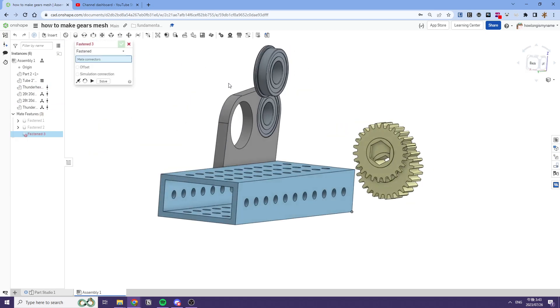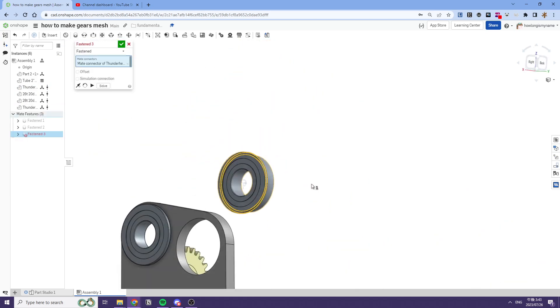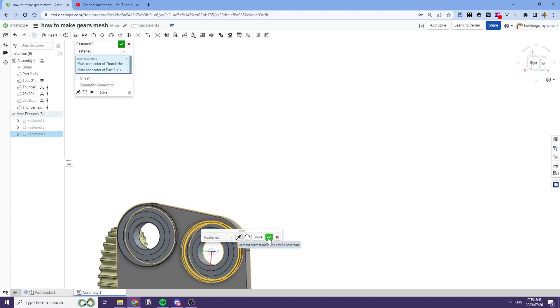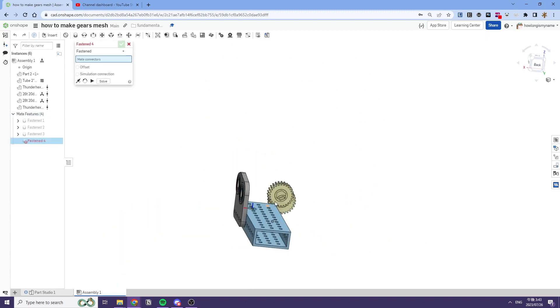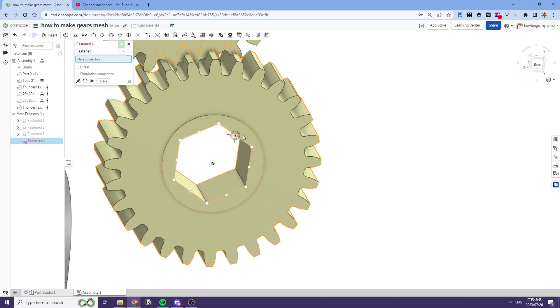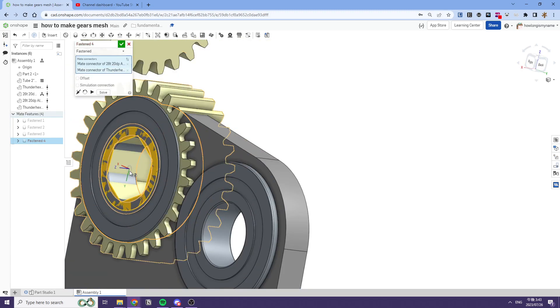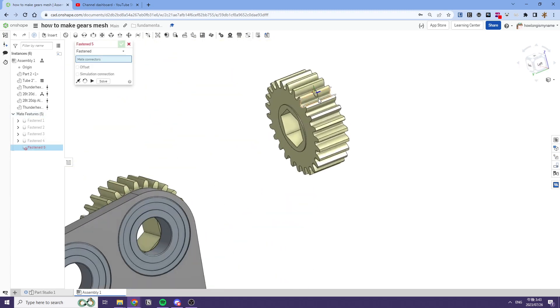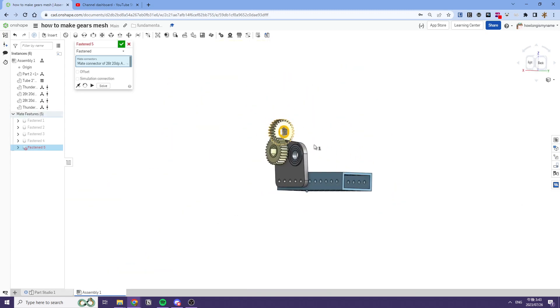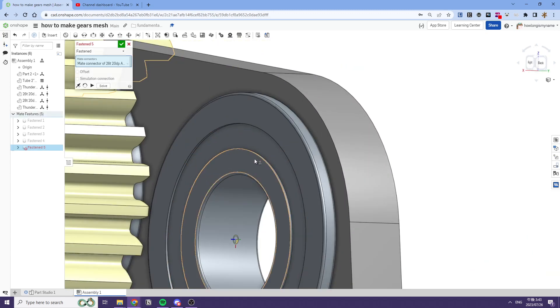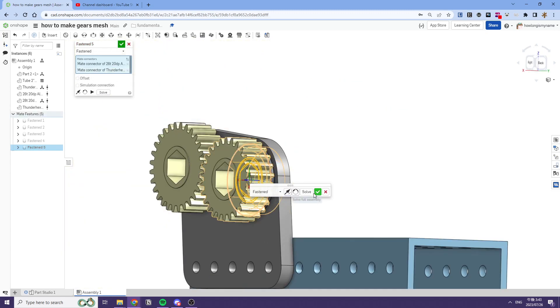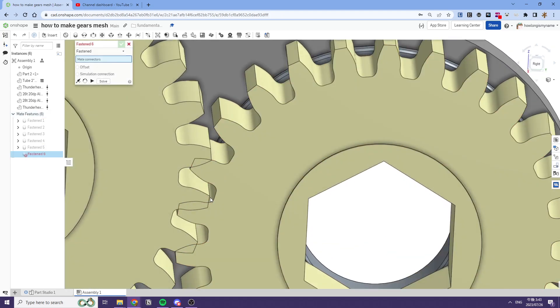We'll add another bearing here, then attach the gear to our bearings. And as you see here, they indeed do mesh.